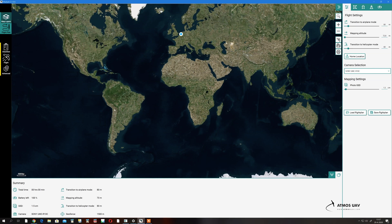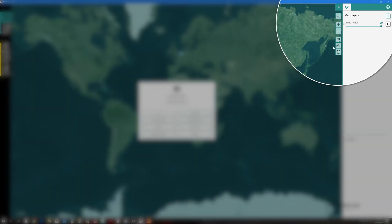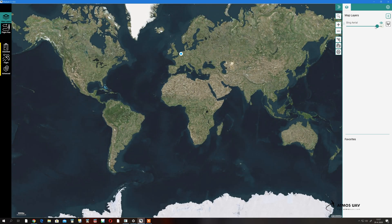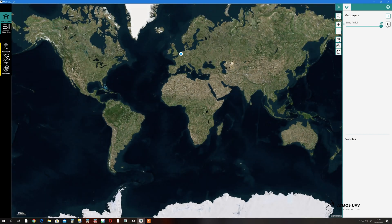To insert map layers, you can see at the moment we have a satellite image. If you press the plus icon here, you can bring up the extra options for background layers. You can see we can bring in an open street map, WMTS, MB tiles, a previously saved flight plan or mapping region, or a KML or KMZ. We can adjust the opacity and overlay as many layers as we want. For this, we'll just use a Bing aerial map.